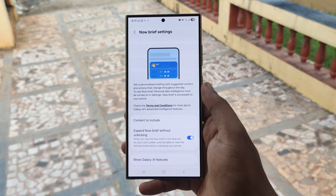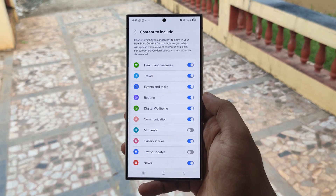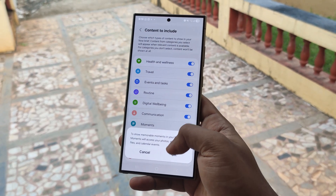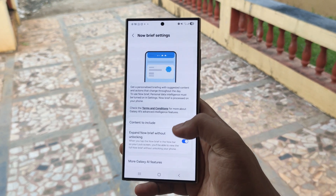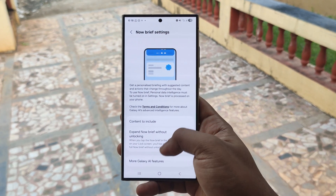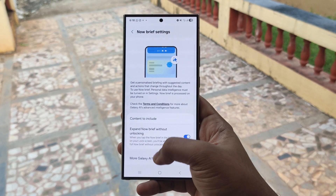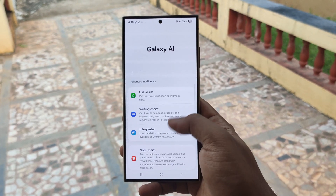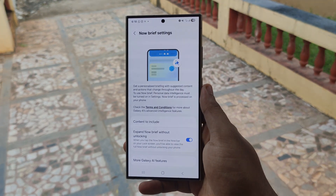And yeah guys, that's pretty much it on how you can enable Nowbrief on older devices. I hope you guys enjoyed. If you found this helpful, please drop a like. If you want more videos like this, let me know in the comment section below. See you guys in the next one.